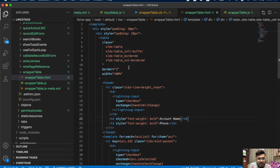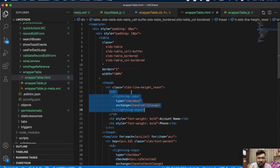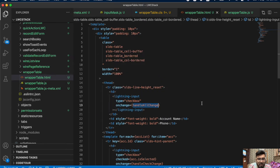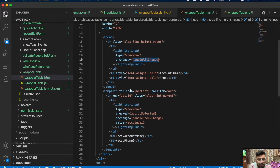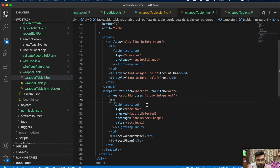This is the basic HTML using the base HTML table tag with some Lightning classes. In the table header I'm using a checkbox to select all rows, calling a function handleAllChange, along with account name and phone columns. In the table body I'm creating a for-each loop over the account list, using account ID as the key — since the for-each loop in Lightning Web Component requires a unique key for each row.